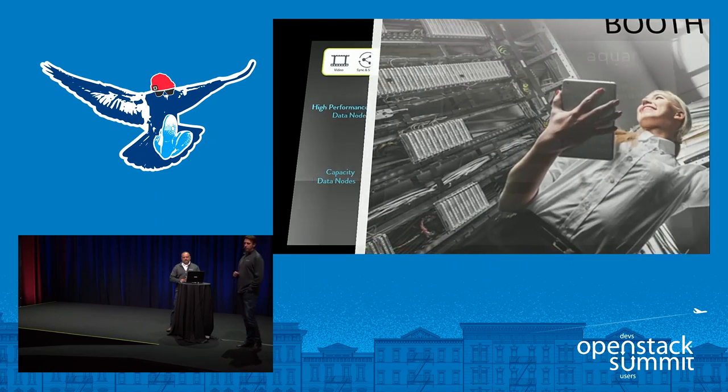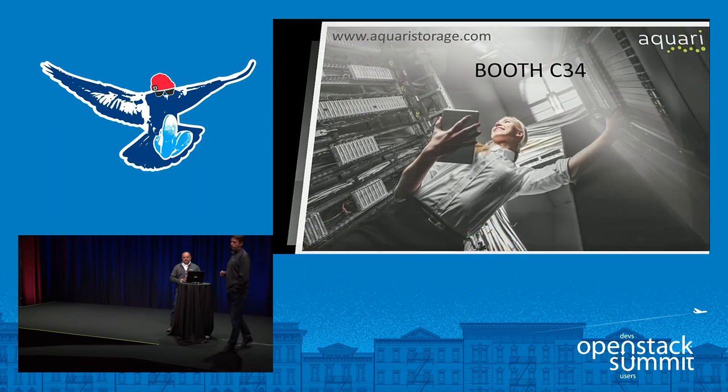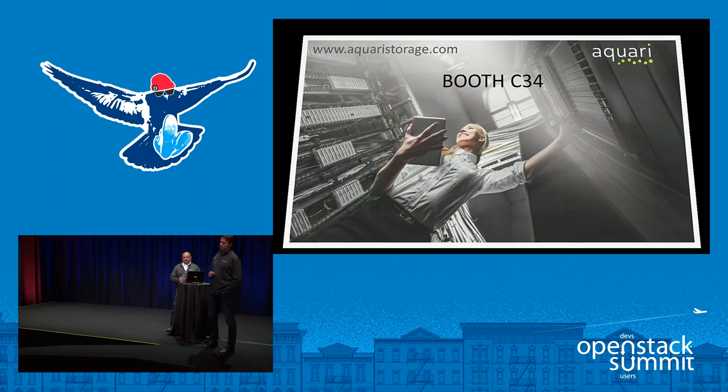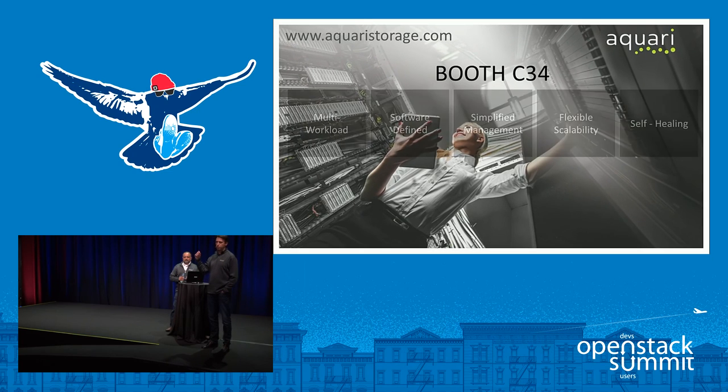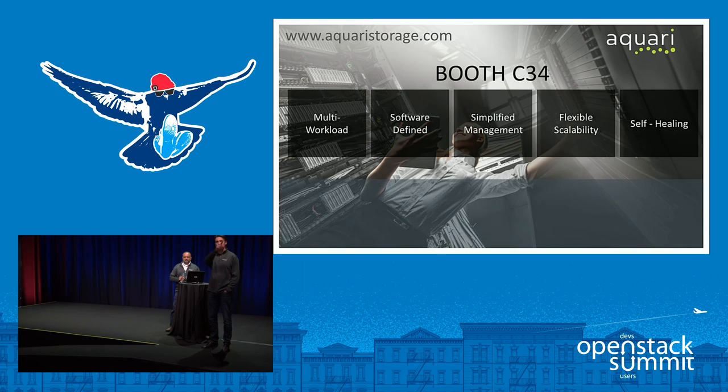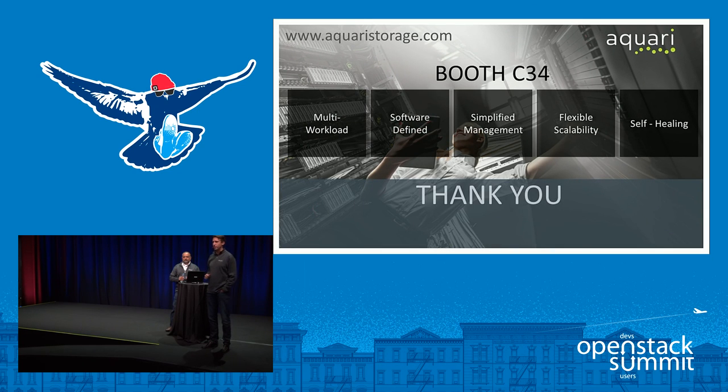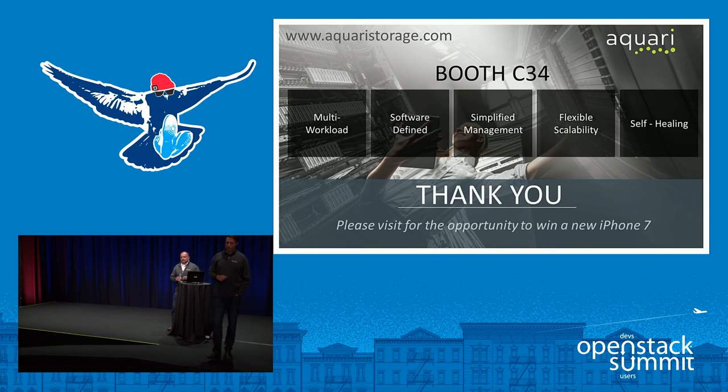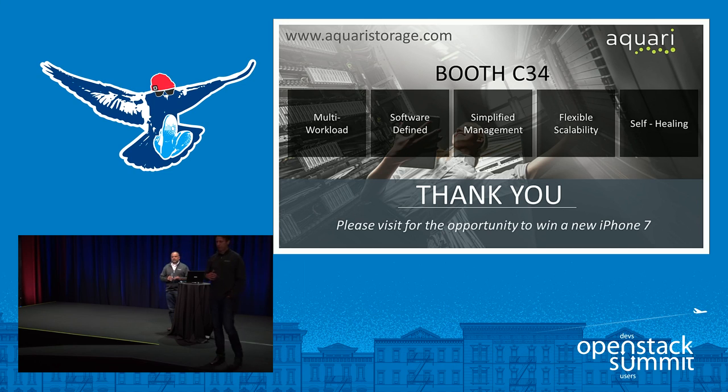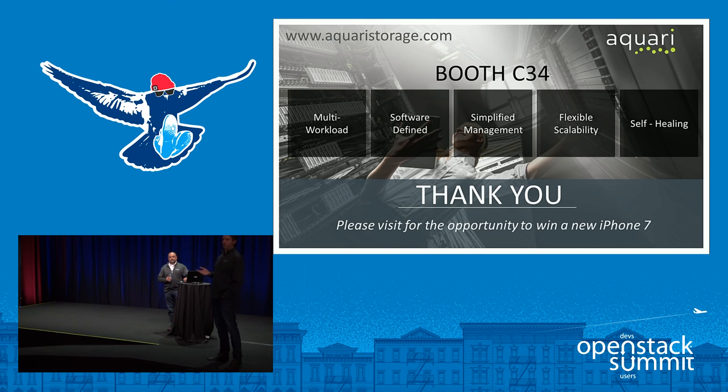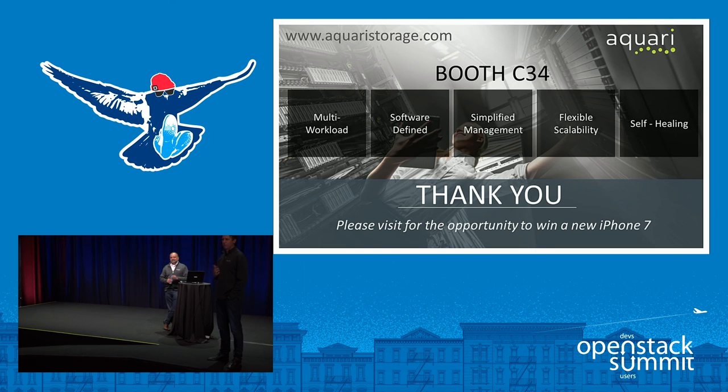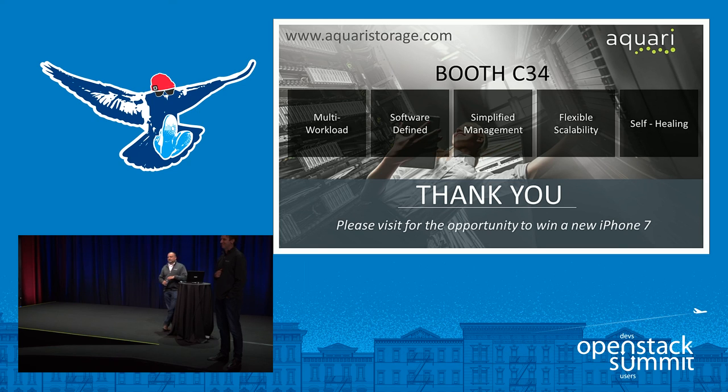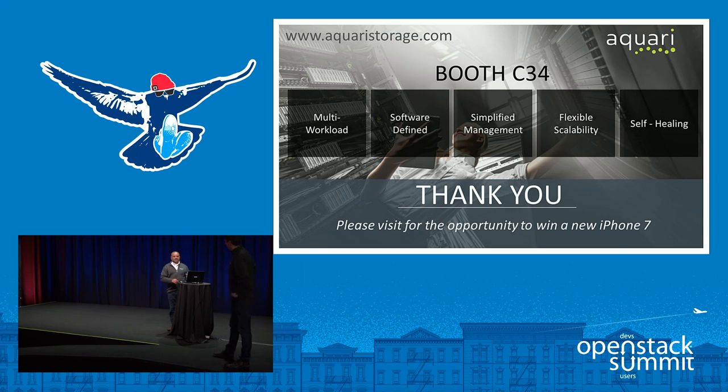So, thank you, guys, for your attention. As Nilesh said, we're at booth C34, just over there. Come on by. You can actually put your name in to win an iPhone 7. And beer is being served today at our stand. Maybe one of the few today. So, thank you for your attention. If you've got any questions, please ask.